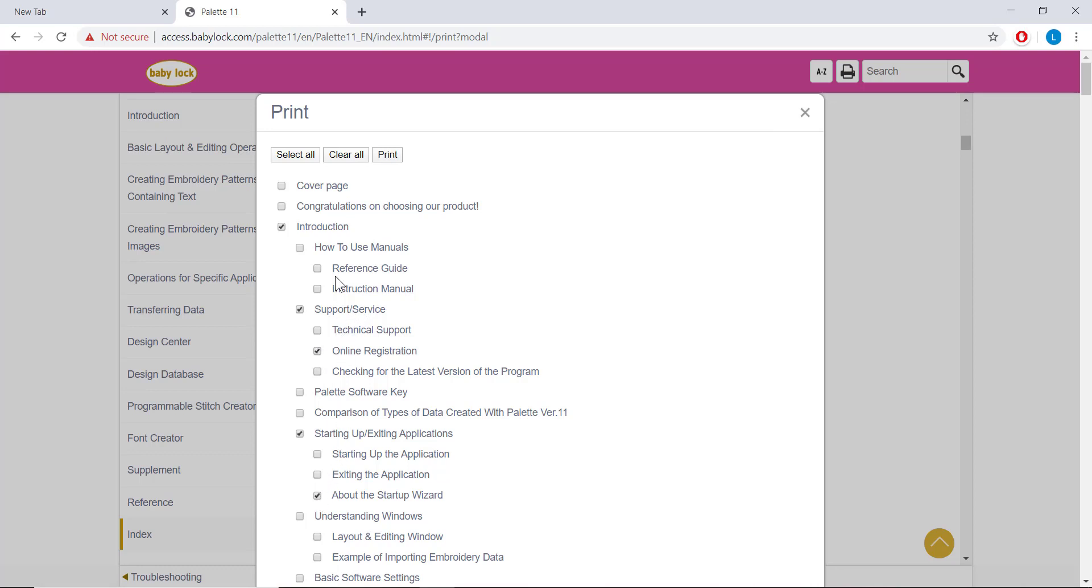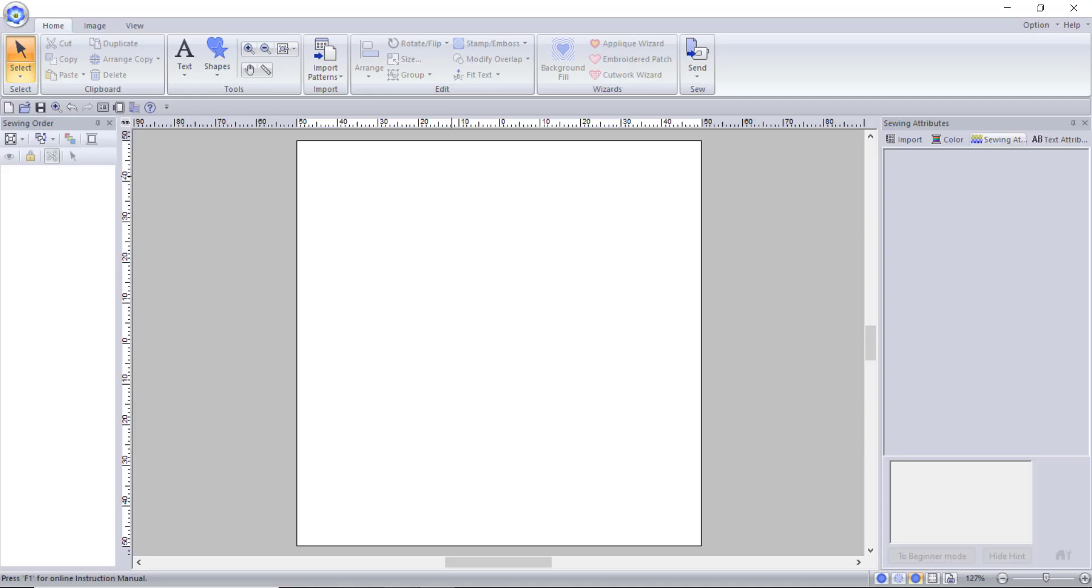If you do choose to do this, I recommend going to a print shop, because this is not a small manual. The startup wizard is not the only place that gets you to the instruction manual. The fastest way to get to the manual is by using a shortcut key, F1.